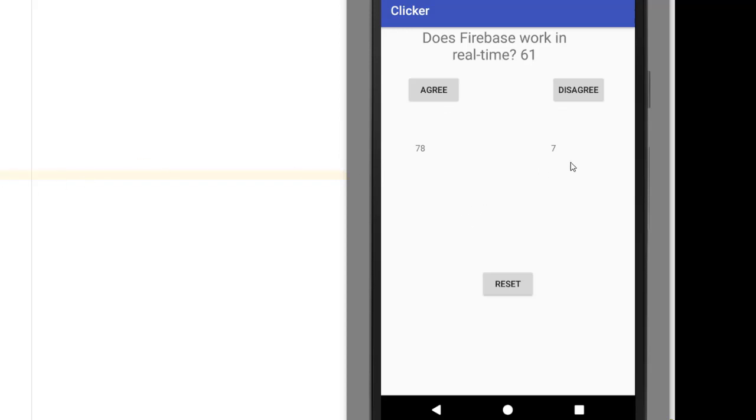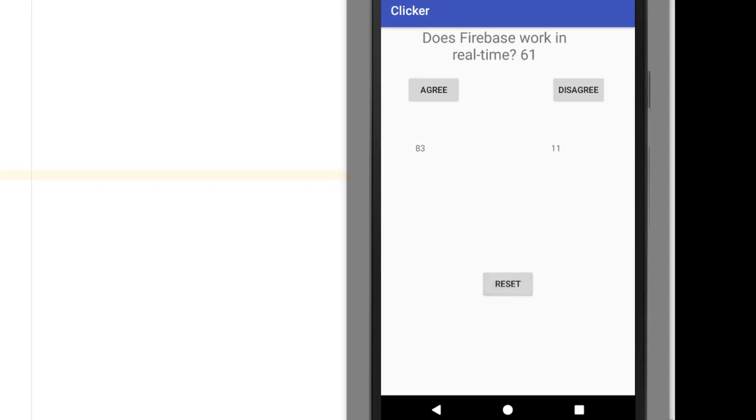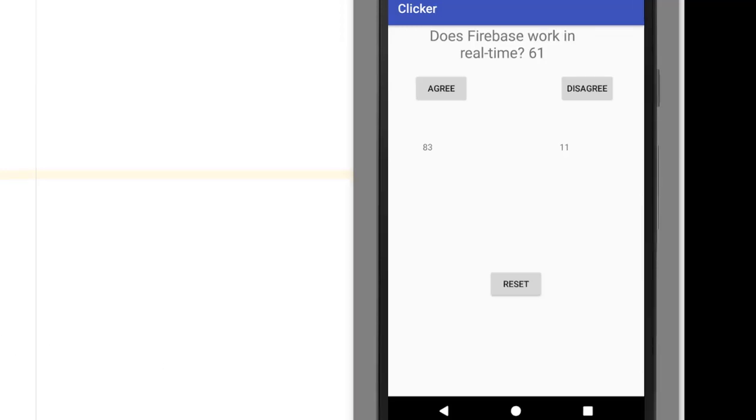You can see that if I press the agree button, the values are updating here. And if I press the disagree button, it updates here. And similarly when I hit the reset, nothing happens. And that is because we forgot to code the reset button. Let's go back and do that now.